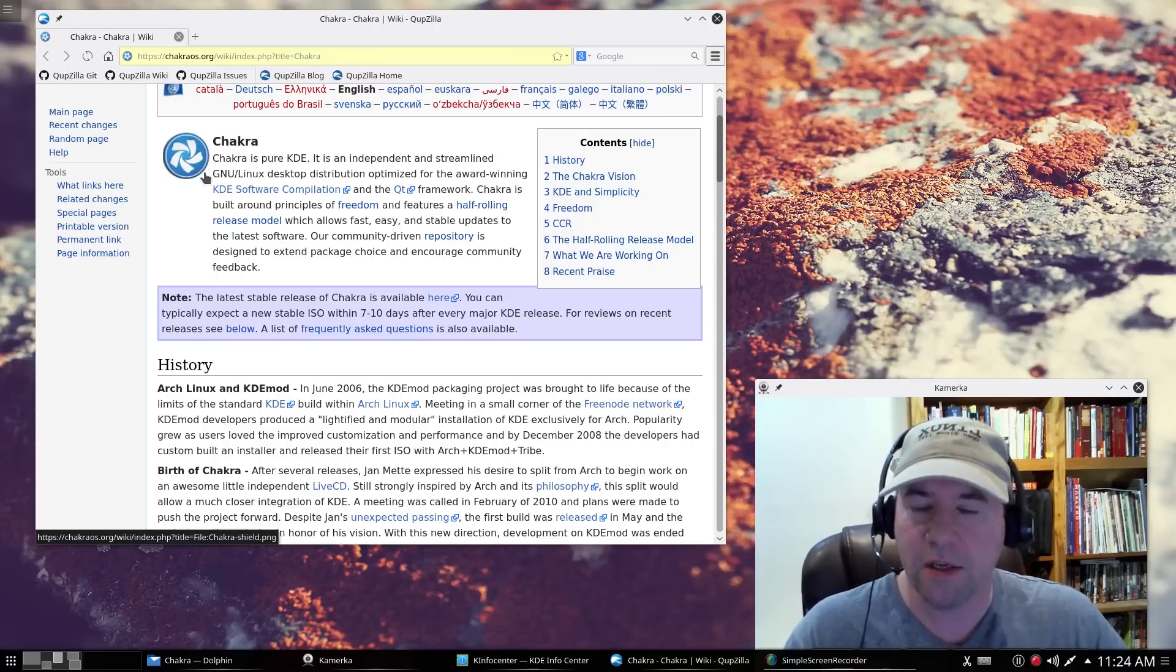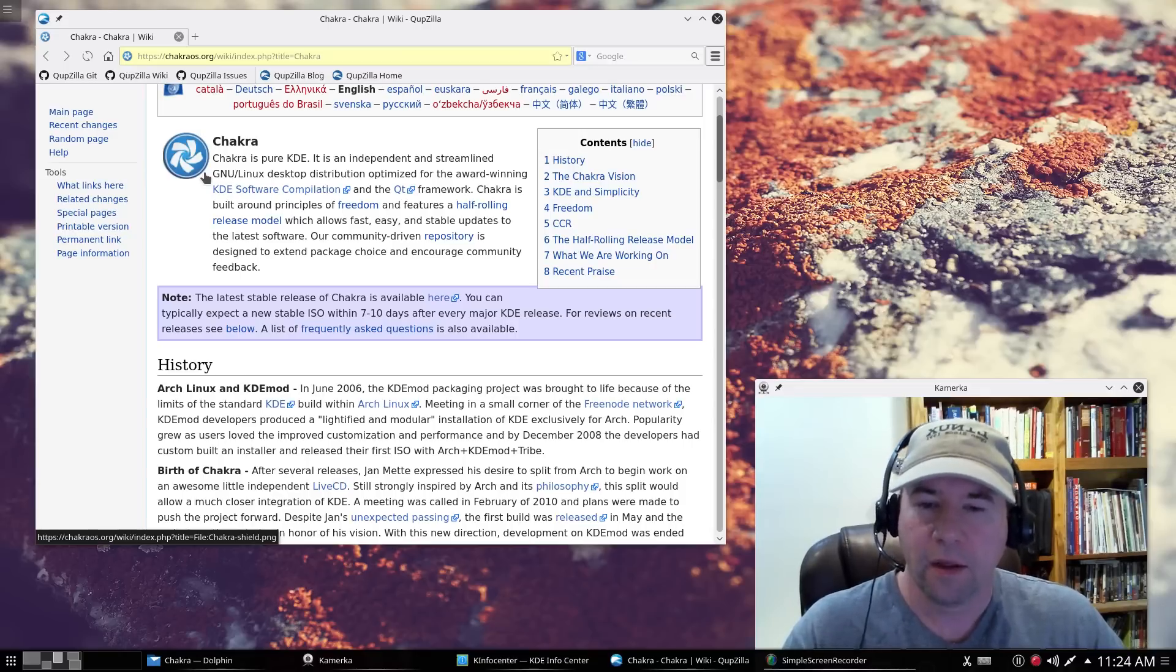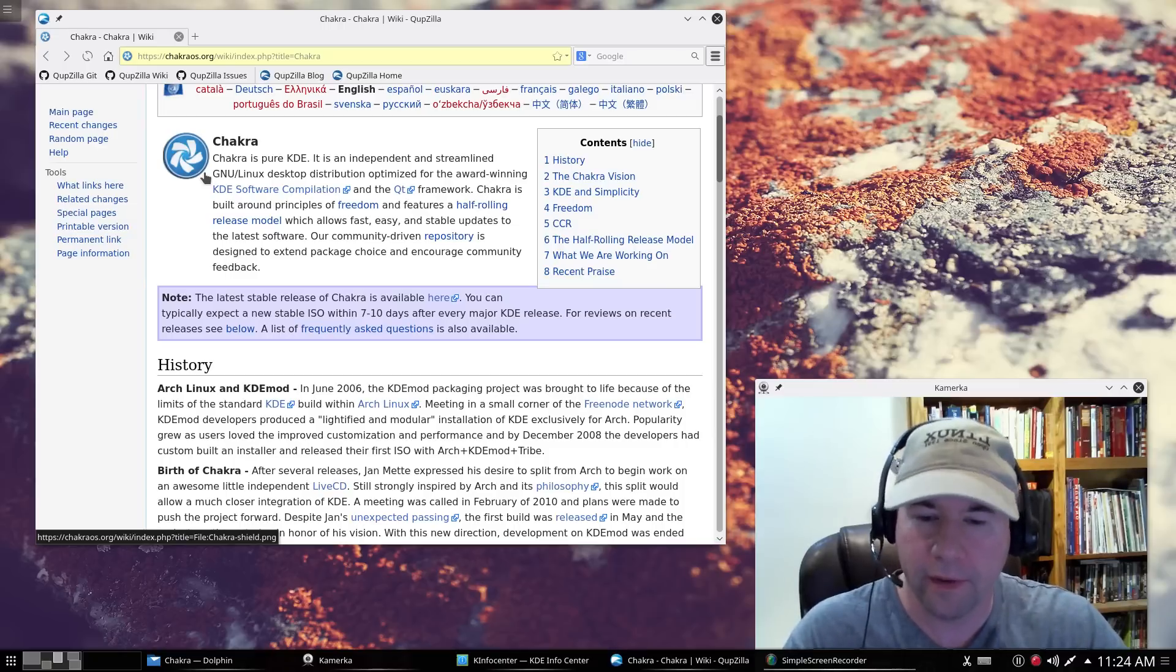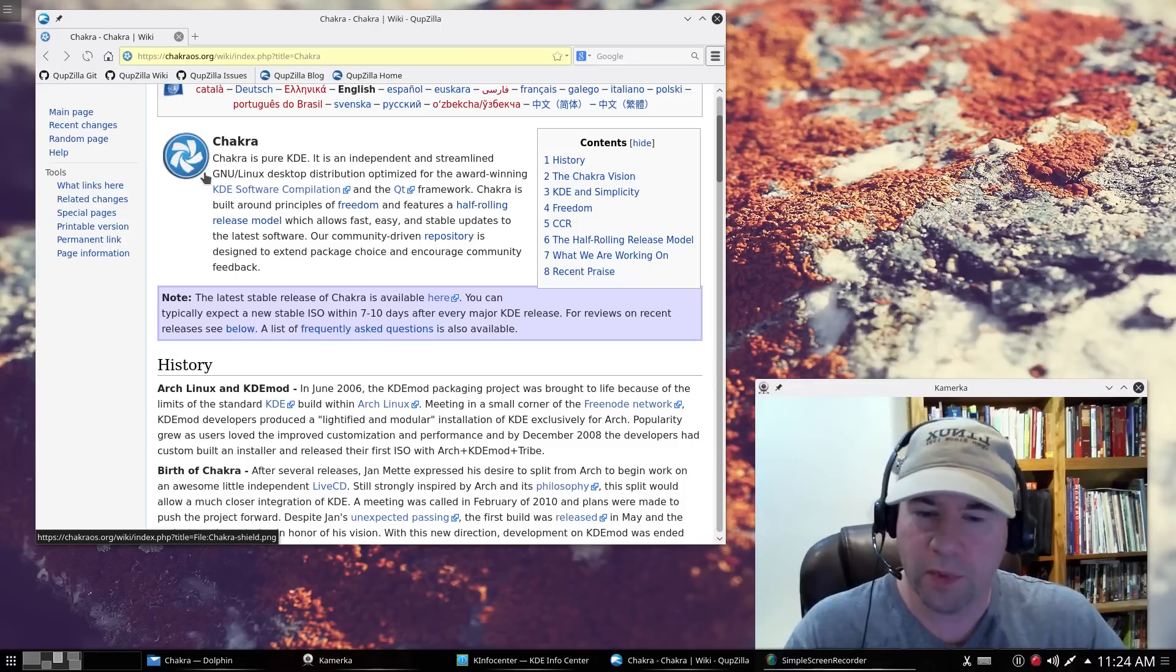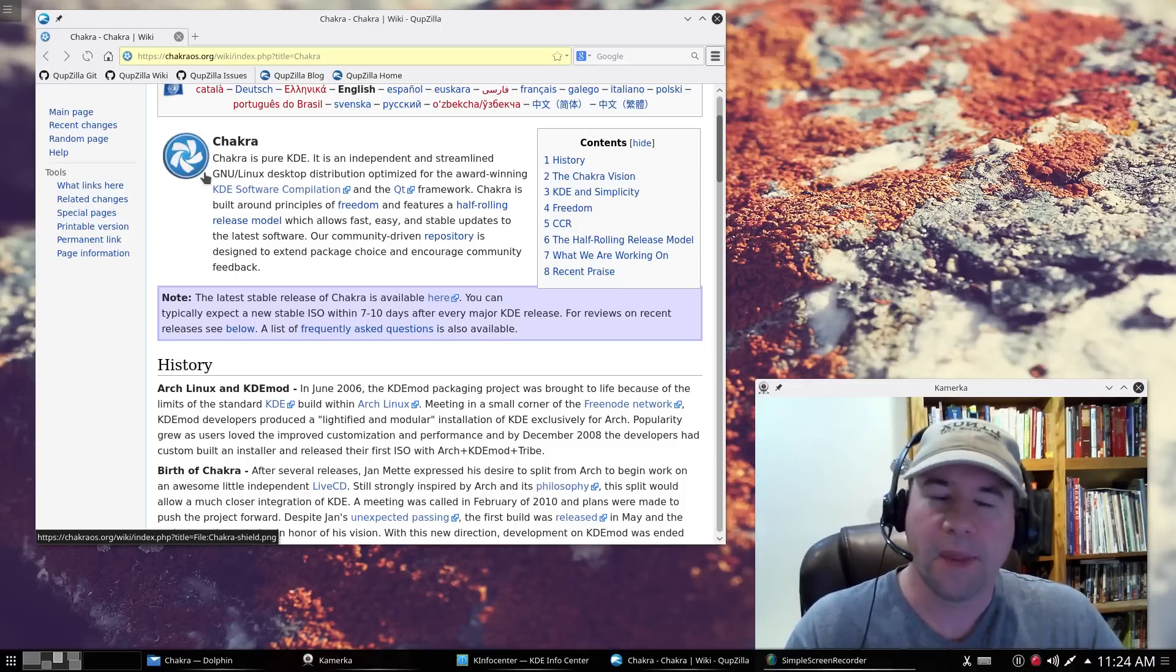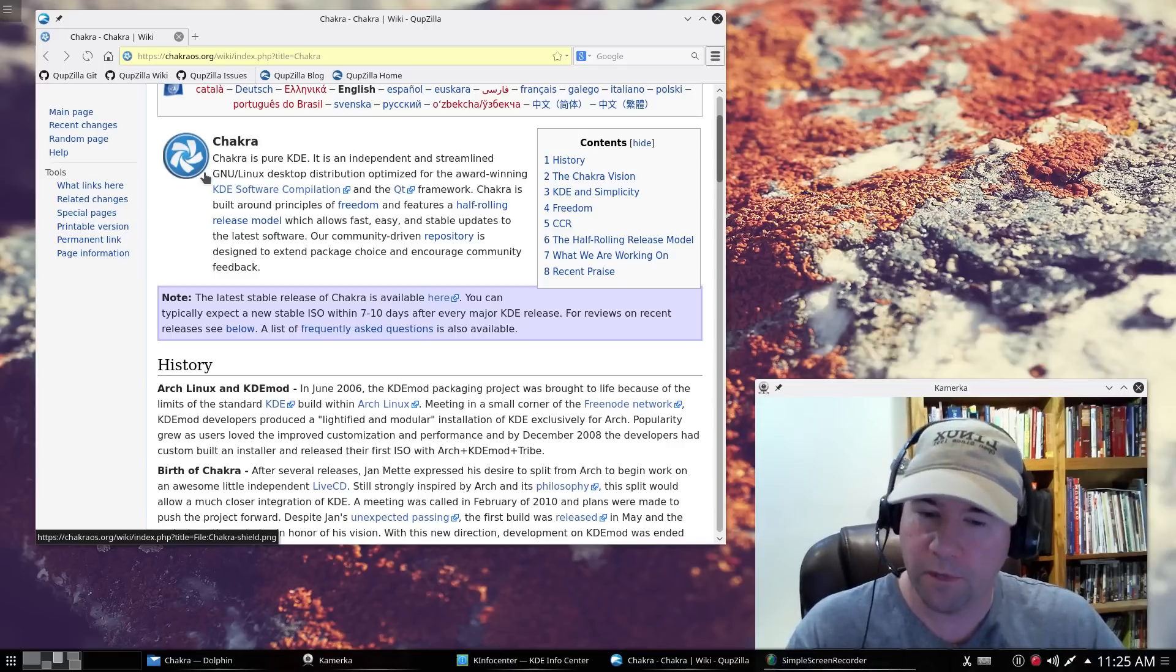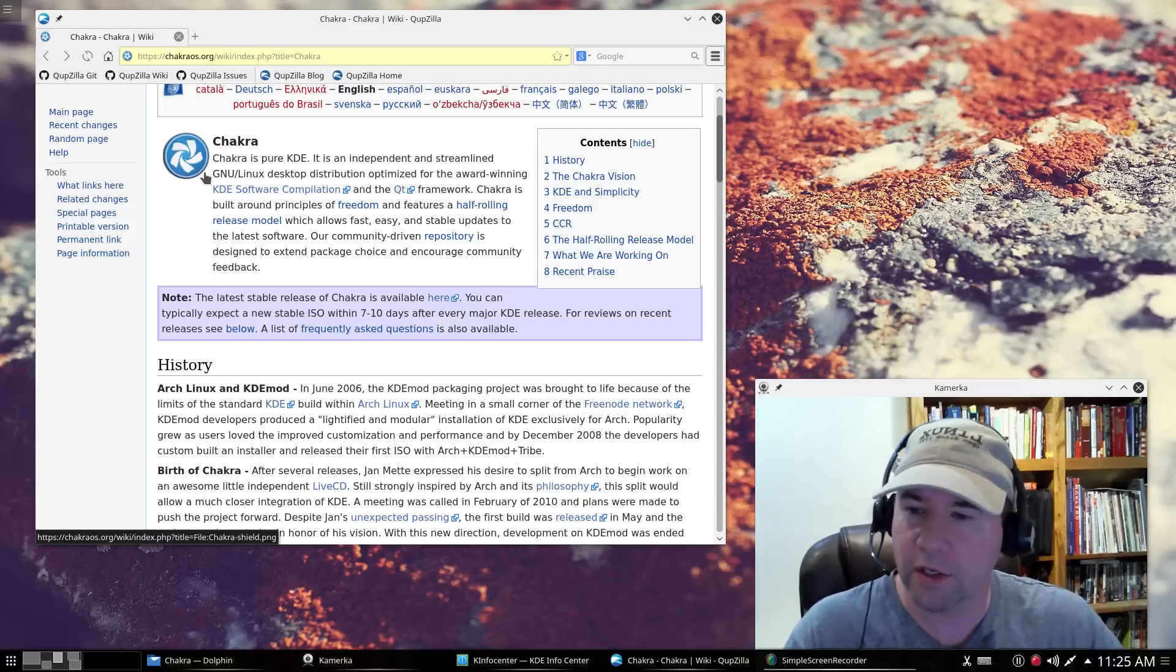So, this is a KDE distribution. By default, you will not find any GTK software here. You're not going to find LibreOffice. You're not going to find GIMP. Those pieces of software are not installed by default. You have KDE slash QT options. And when you go into the official repositories, once again, it is all focused around KDE and QT.